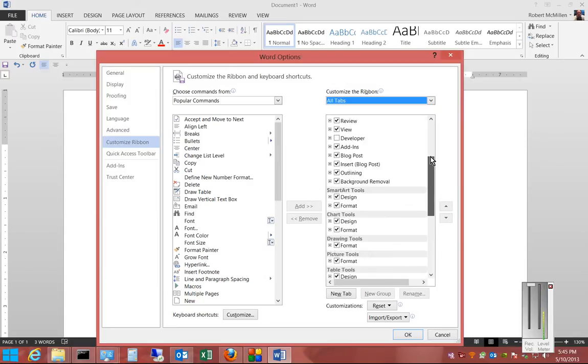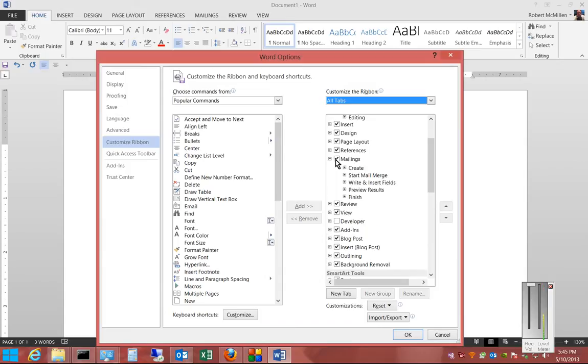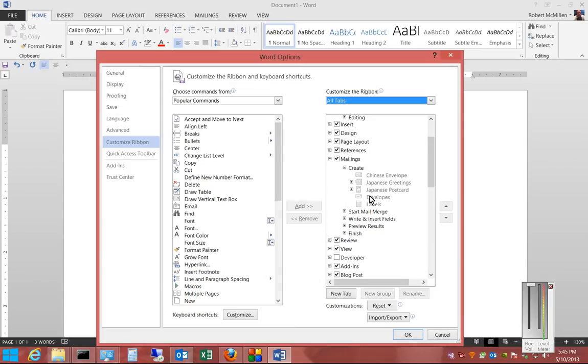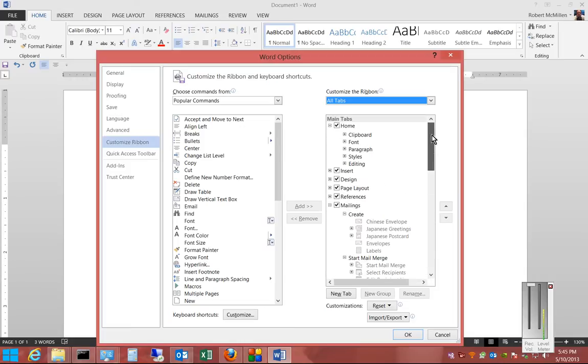So inside these tabs, we can click on the expand, and we can see all the different commands that are in there. So that is how you customize the ribbon in Microsoft Word 2013.